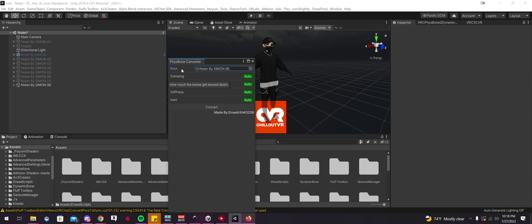Now this is going to convert all of these settings as well. You could turn it off and set custom settings if you want. That's all up to you. I'm going to leave it on auto, so it'll automatically convert all my settings. Now you may have to manually adjust them after, but I'm going to go ahead and select Convert.